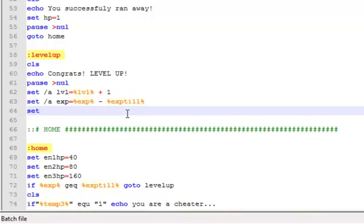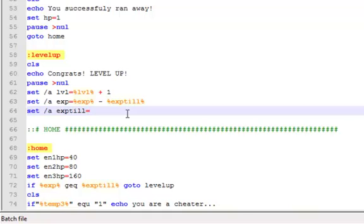Okay, select set slash a exp till equal to, which then this is where things start getting complicated. I'm just kidding, they're going to get all normal and stuff.